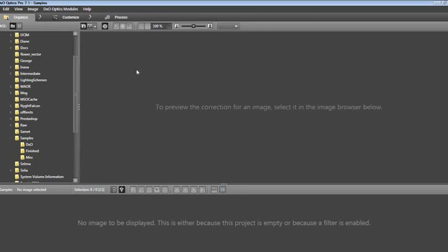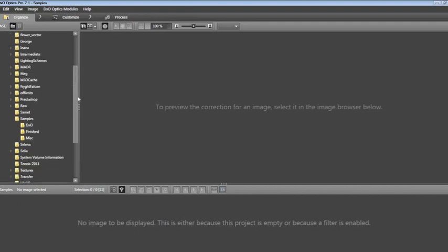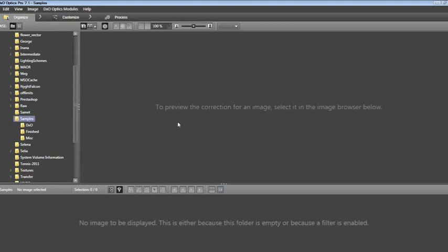Let's begin by looking at the user interface. You will see that there are three tabs: Organize, Customize, and Process. Currently in Organize mode, I am looking at my D drive, my data drive, and I'm about to select a folder with images that we're going to work with tonight. That's in the sample directory. As soon as I click on Samples, DxO will begin to read the images.